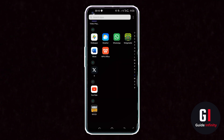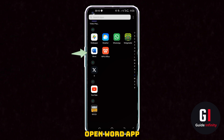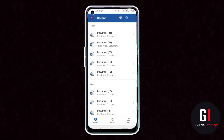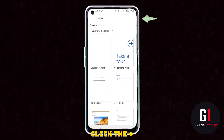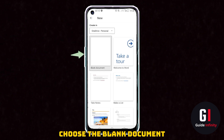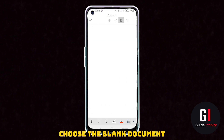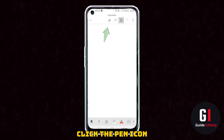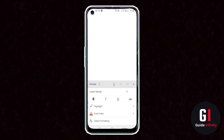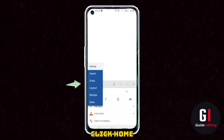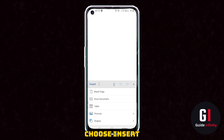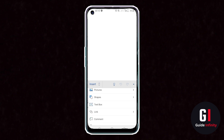You're going to want to tap on the Word app and then go to the top right corner and press the plus button, and then we are going to press blank document. Then press on the A button with a pencil, then press the home button and then press insert.